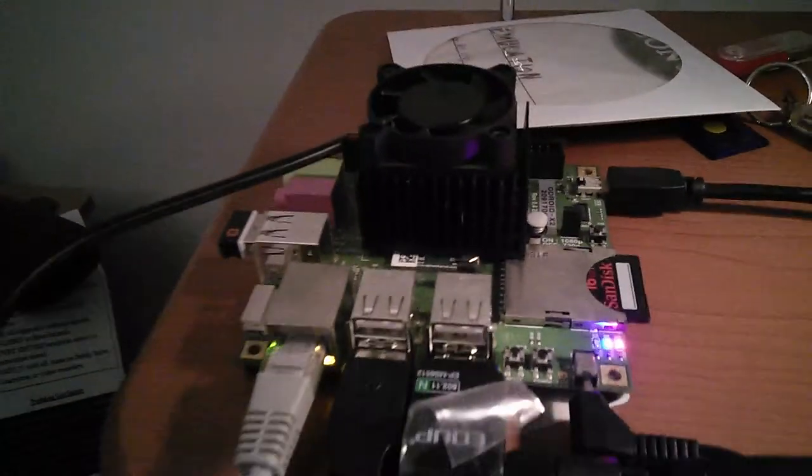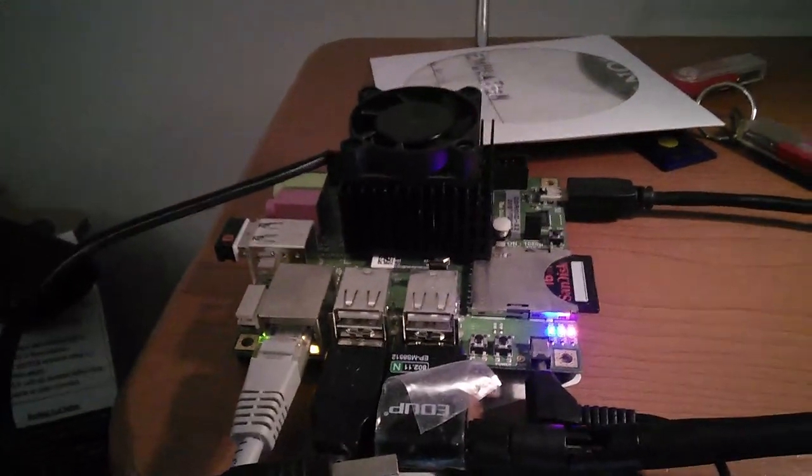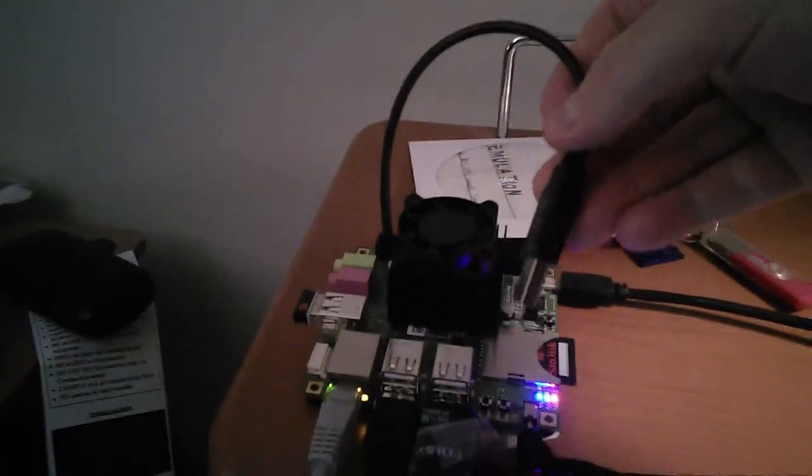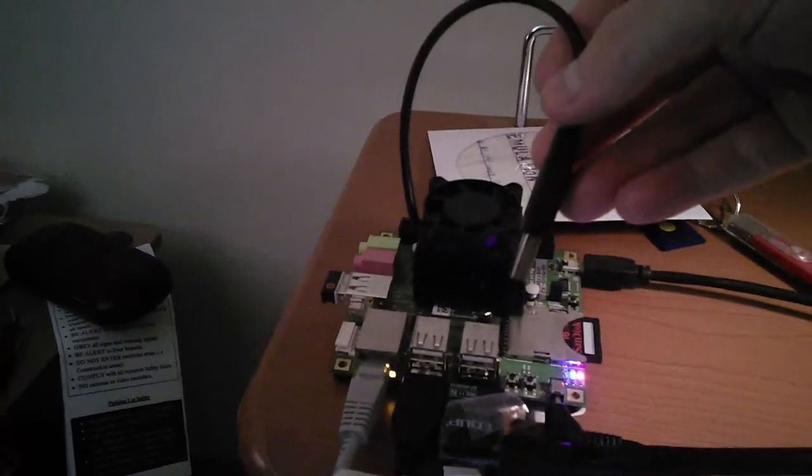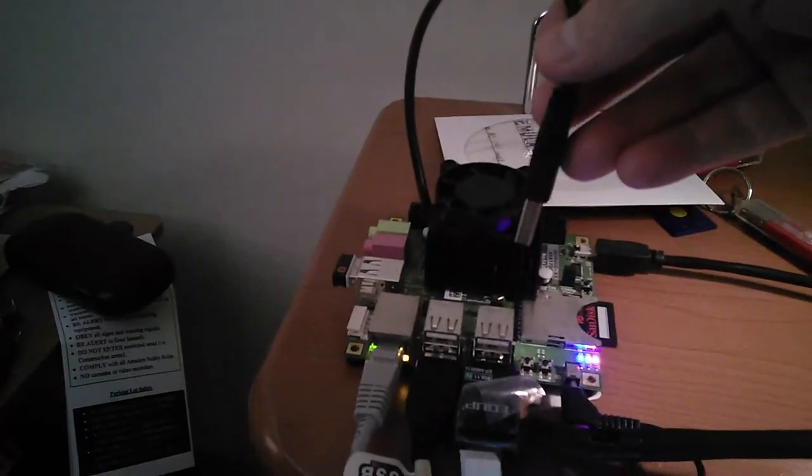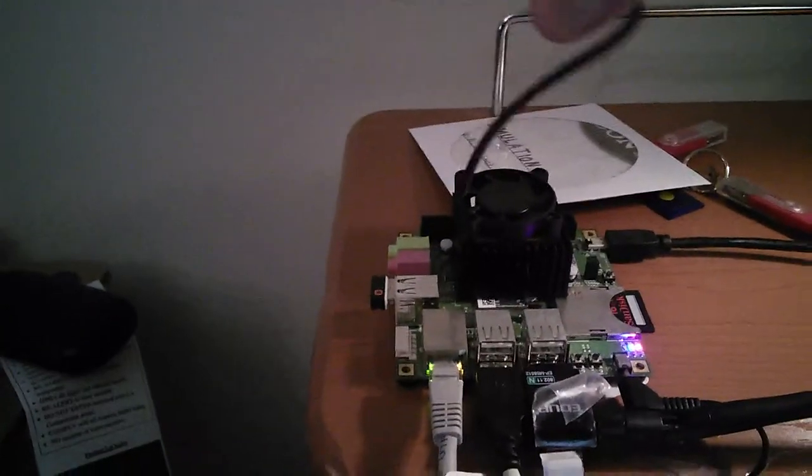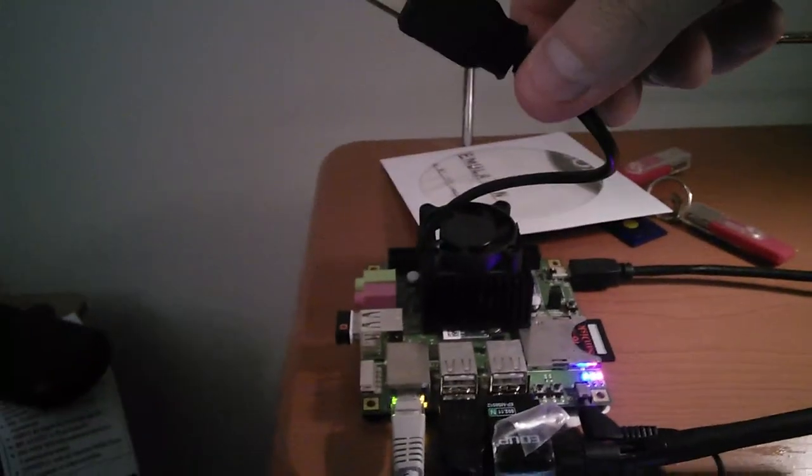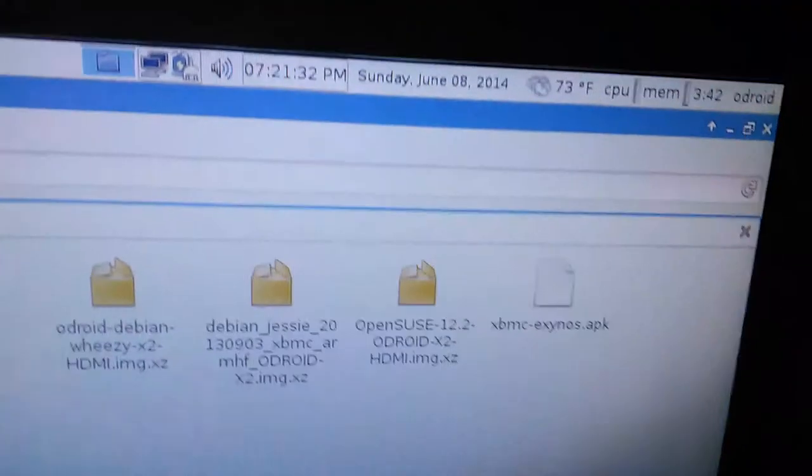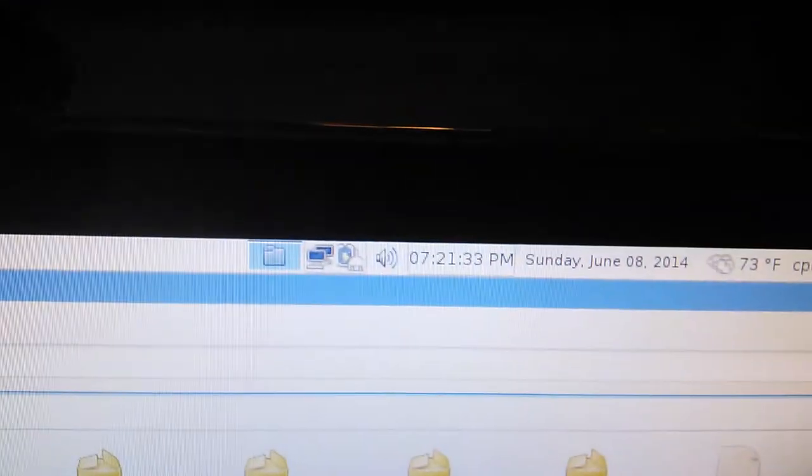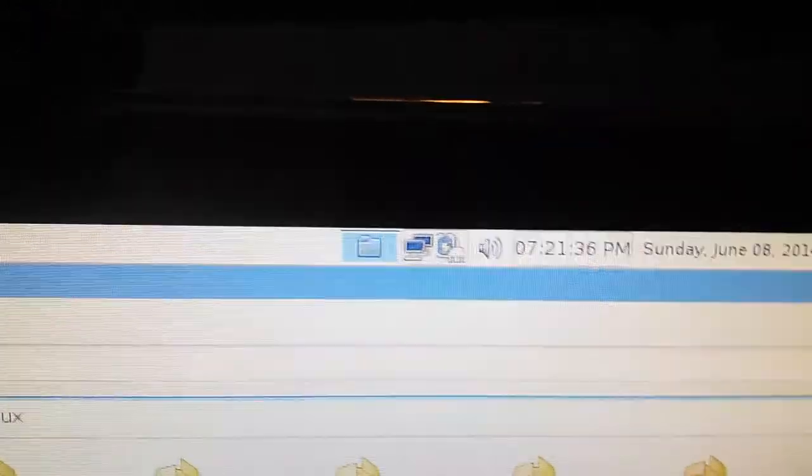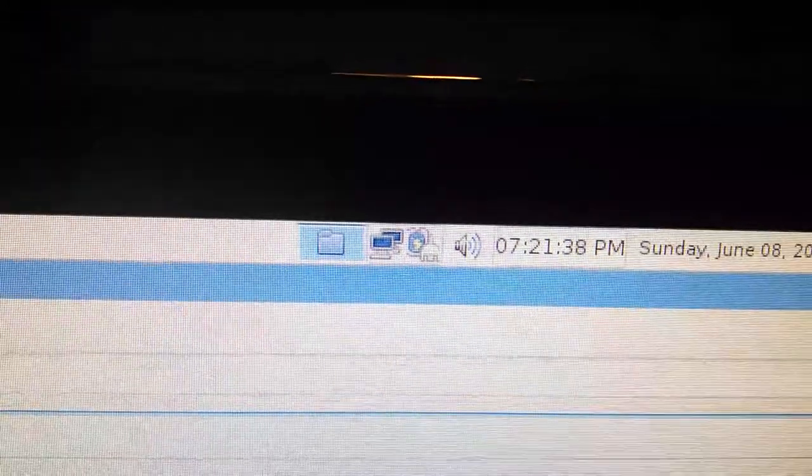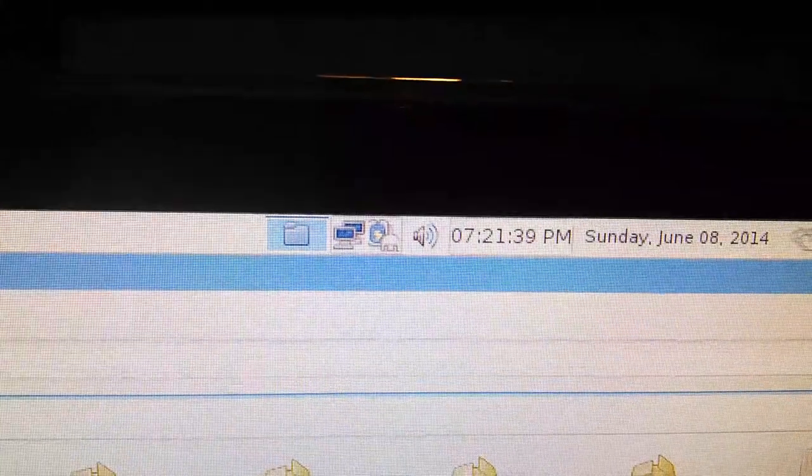Alright, I took the—if you see here, this is my Odroid X2. I unplugged the power cable to the fan. It's powered through USB. You can see it's attached there to the fan. I unplugged that at about 7:07 PM.